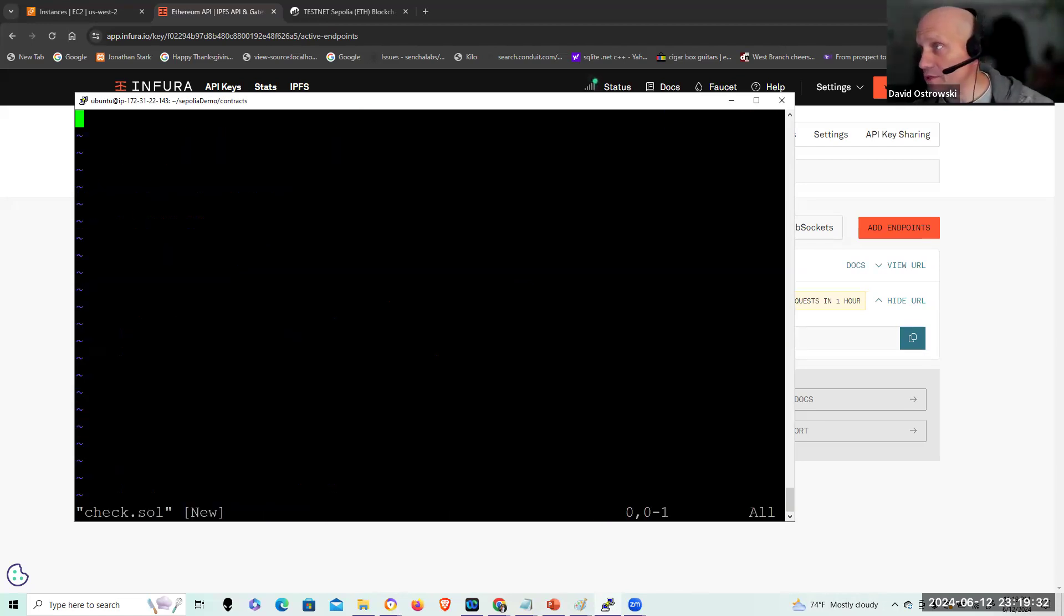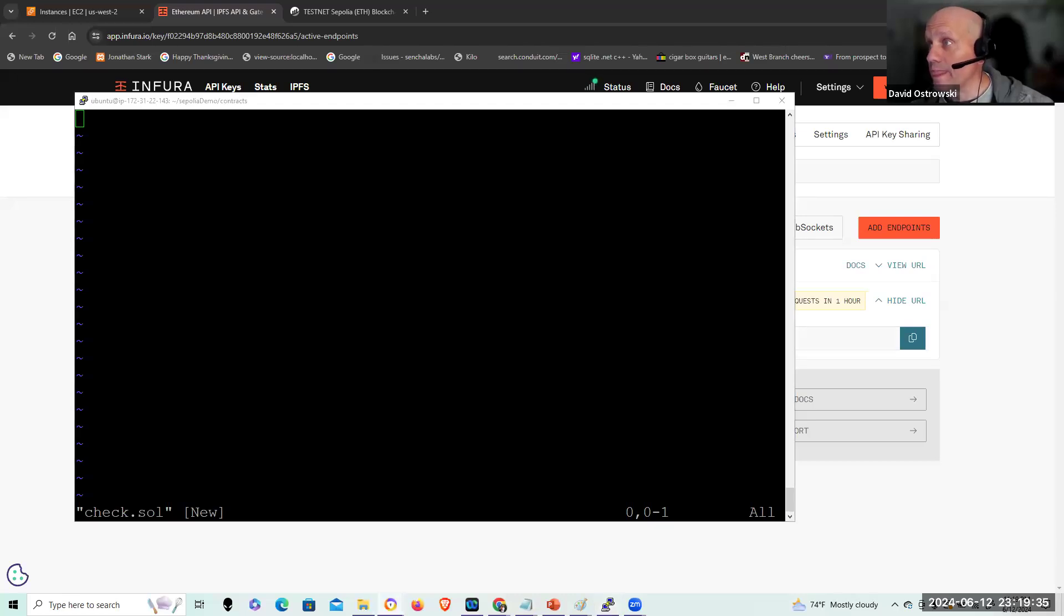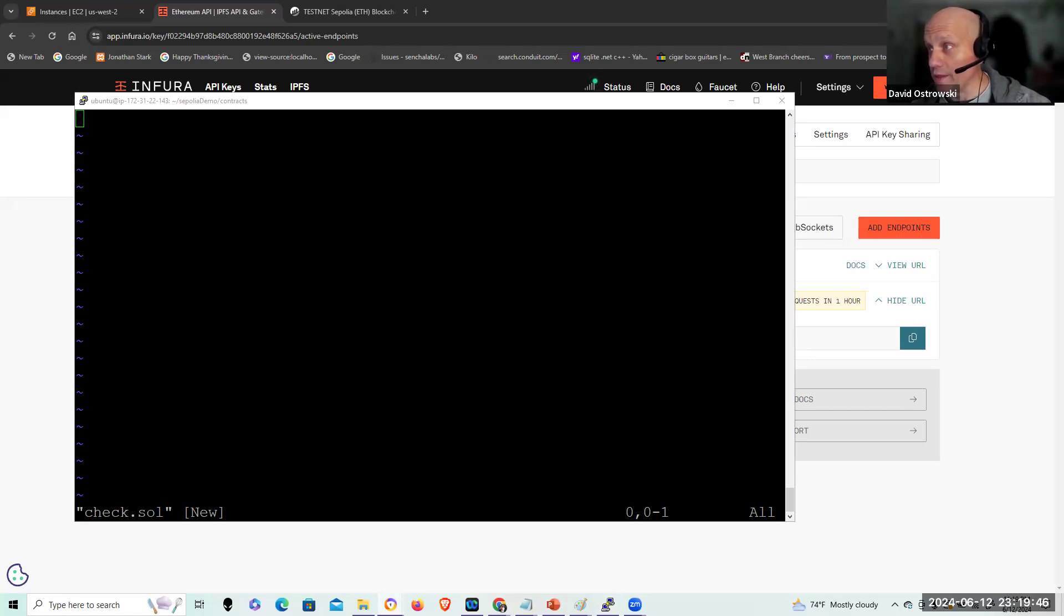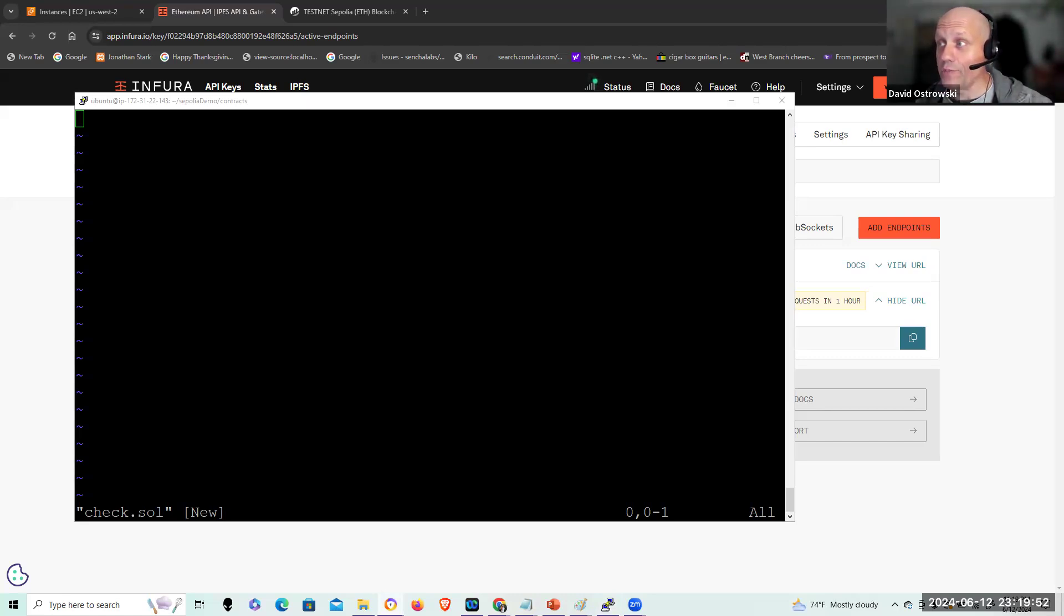I'm going to pull in the check contract here. And that was leveraged in the last video as well. And this allows me to check the balance of my token for the WETH. So I'm going to pull that in. We can take a quick look at it. And this requires no modification. It's relying on the OpenZeppelin library.